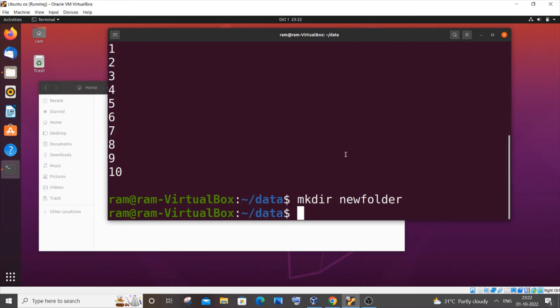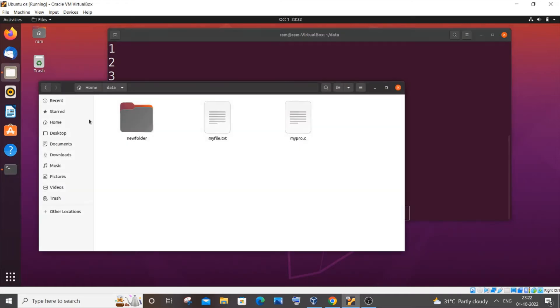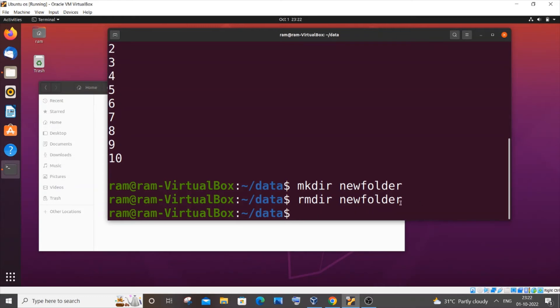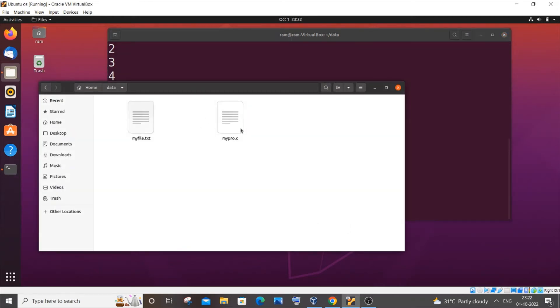Now let's see a command that is the exact opposite of mkdir — 'rmdir'. As the name suggests, it removes a folder. I'll type 'rmdir new_folder', hit Enter, and you can see that folder has vanished.